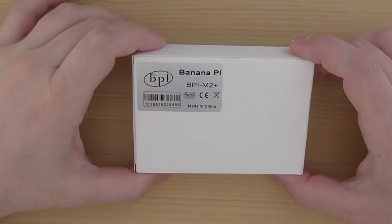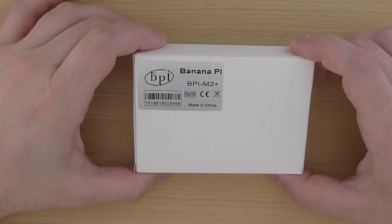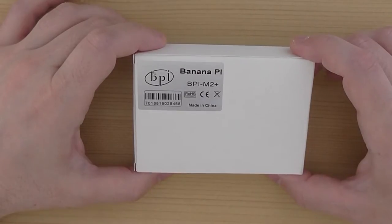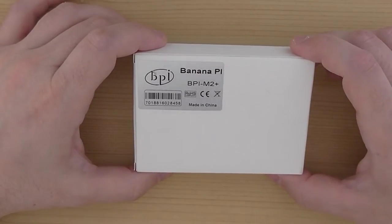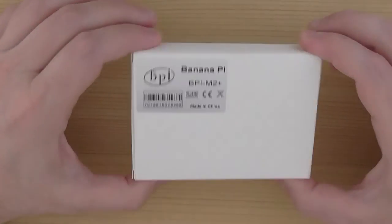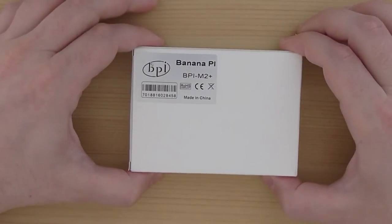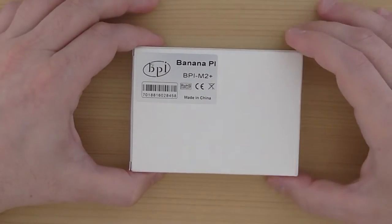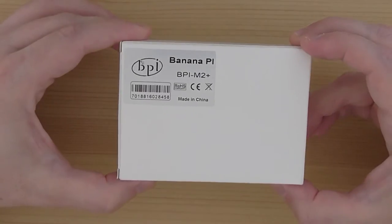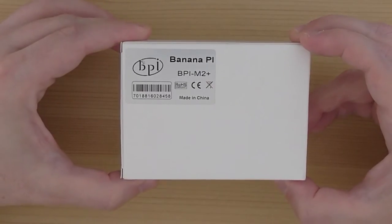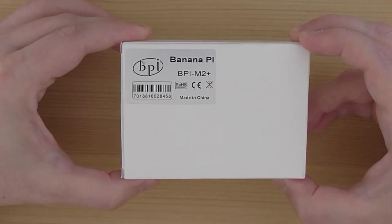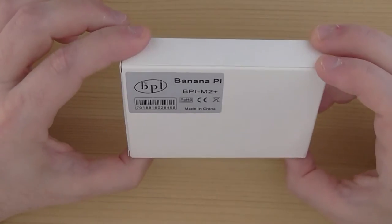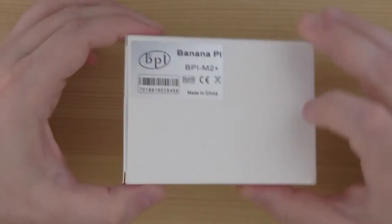Welcome back, this is a quick Enzim review slash unboxing of the Banana Pi M2 Plus. It's a new single board computer based on an All-winner H3 quad-core processor. It's a Cortex-A7 quad-core processor and it's like the Raspberry Pi.